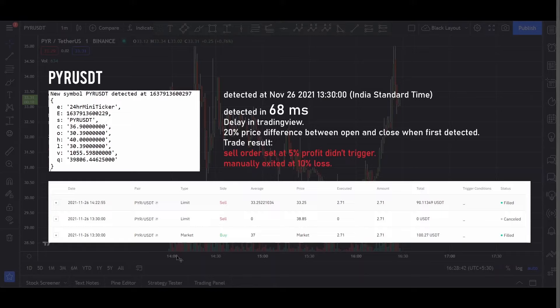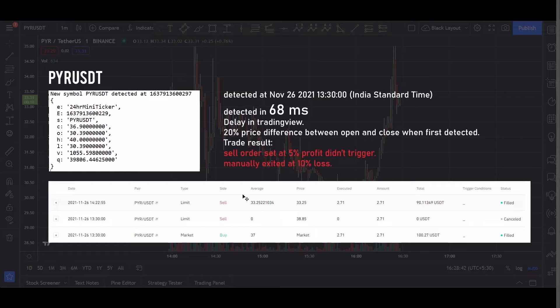And you can see here I put a screenshot of TradingView. And you can see that the data starts from 2 o'clock whereas the coin is actually listed at 1:30 PM. So I noticed that there is a delay in TradingView updating this information.